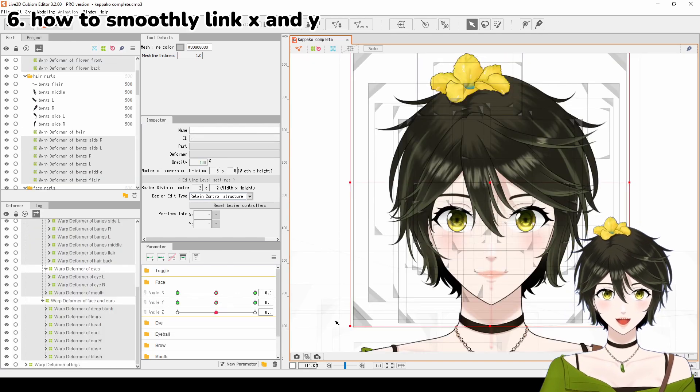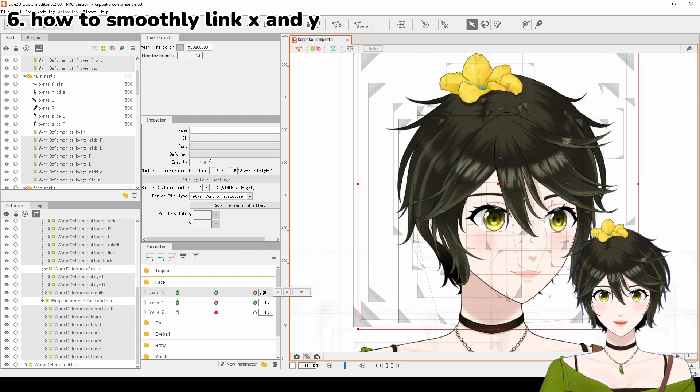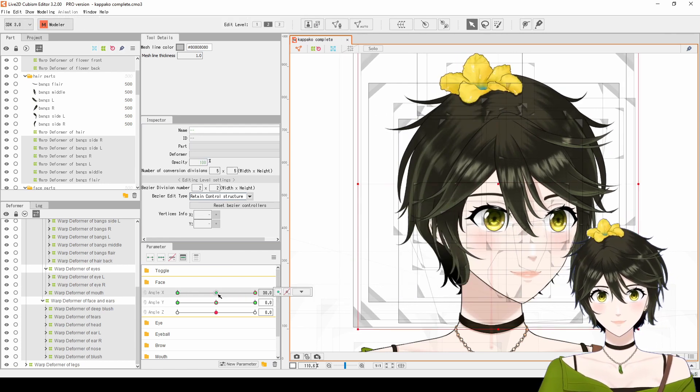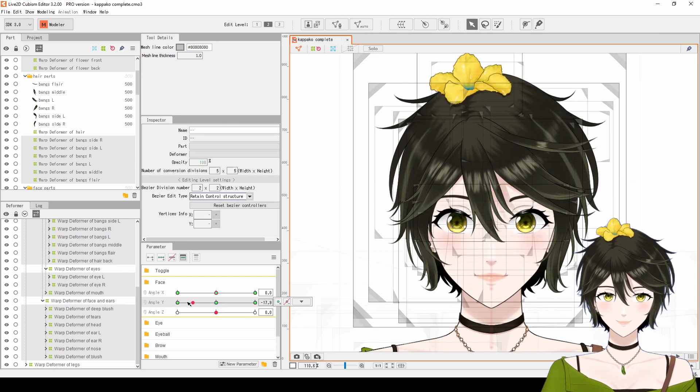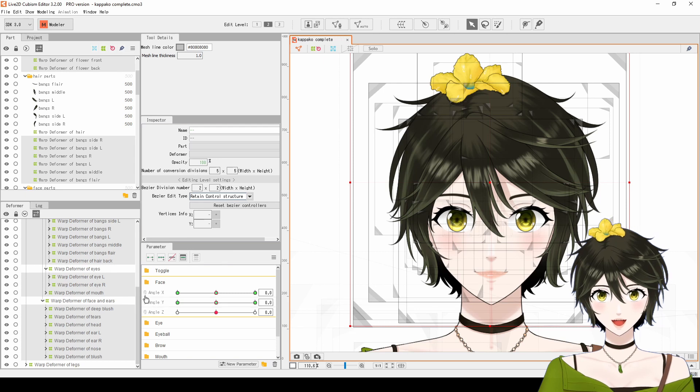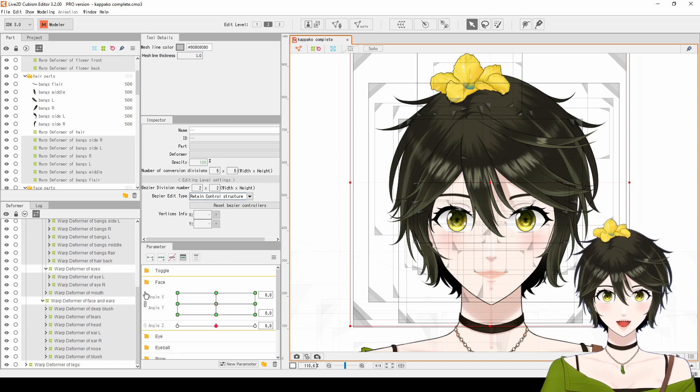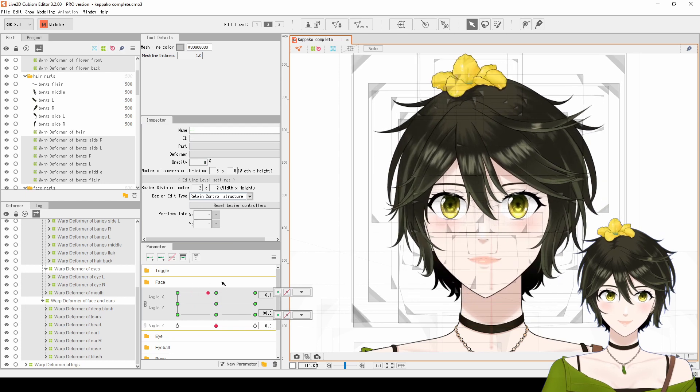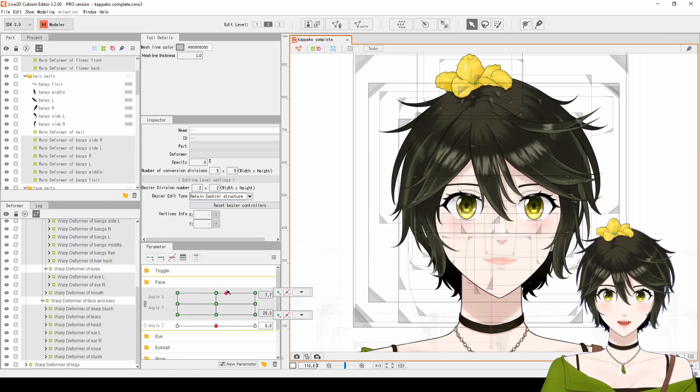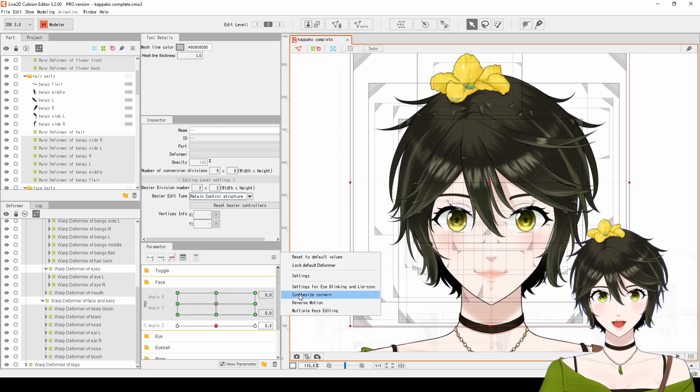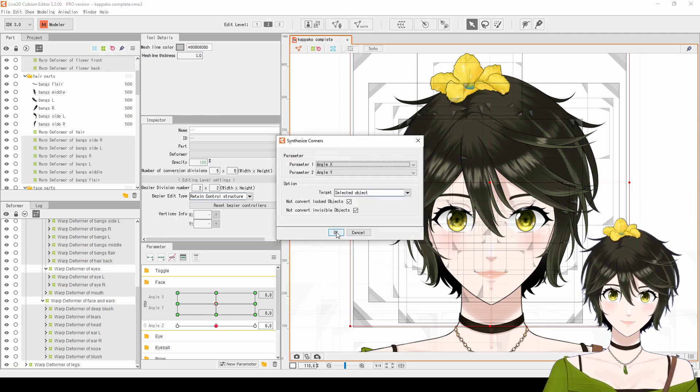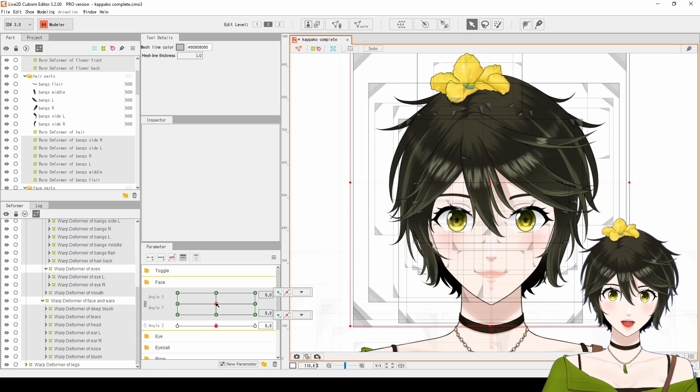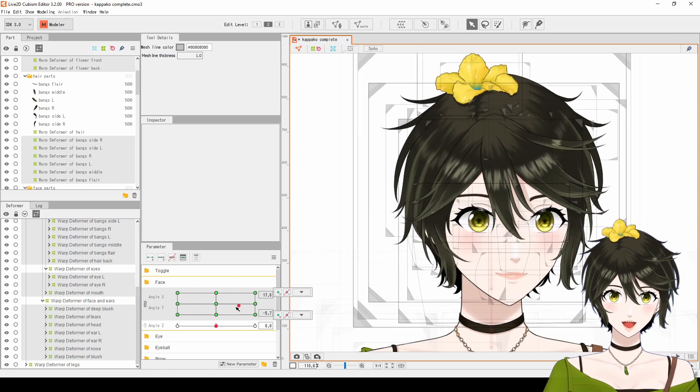Number 6 is how to smoothly link X and Y angles. Finish rigging the keyforms for angles X and Y. Click on the paperclip to link X and Y angles together. With the deformer selected, click on the three lines and select Synthesize Corners, then click OK. Now, the corner keyforms will match the rest of the angles.